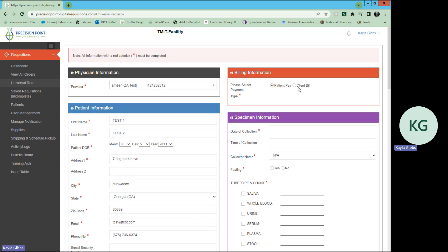Again, you can change that billing information. If it is client bill this time, that's fine.